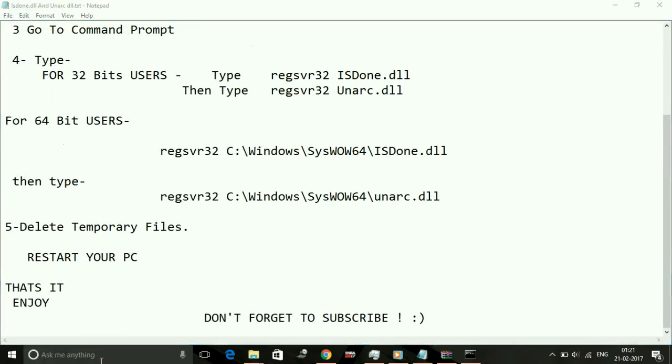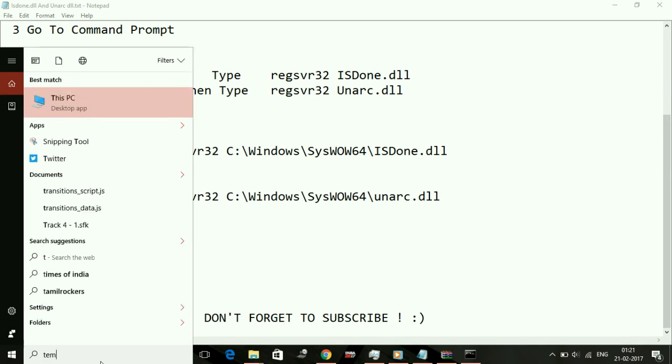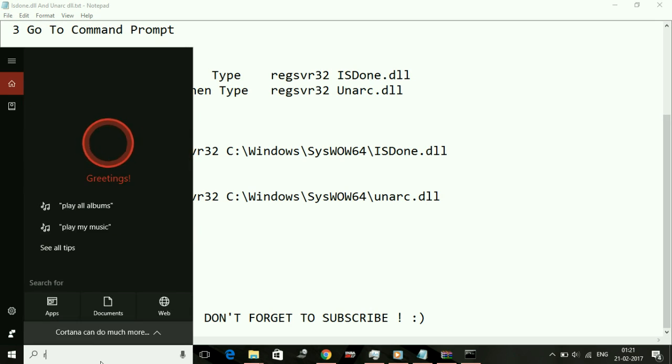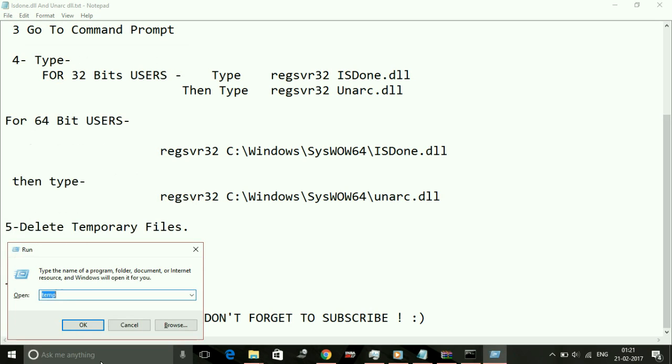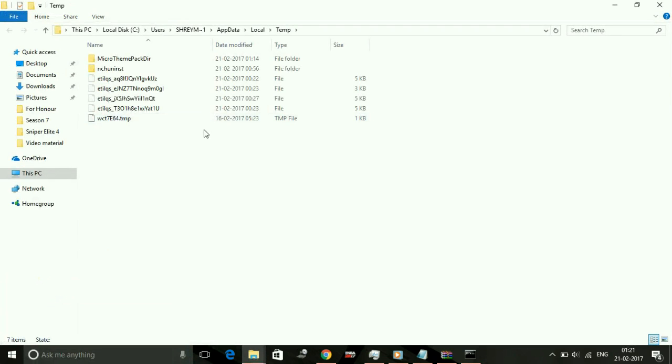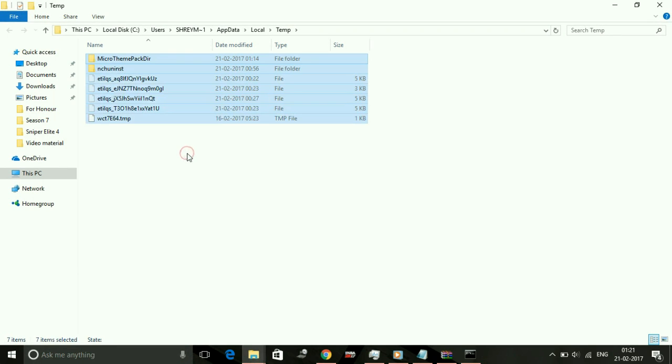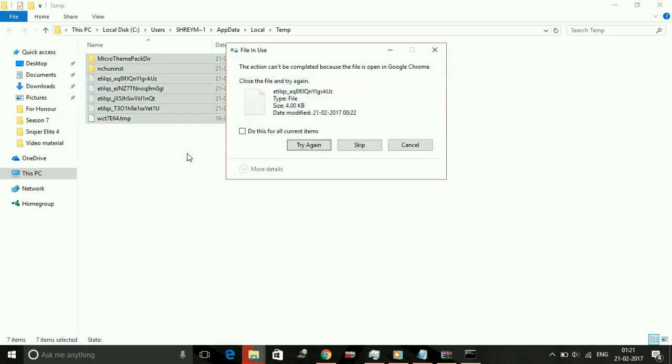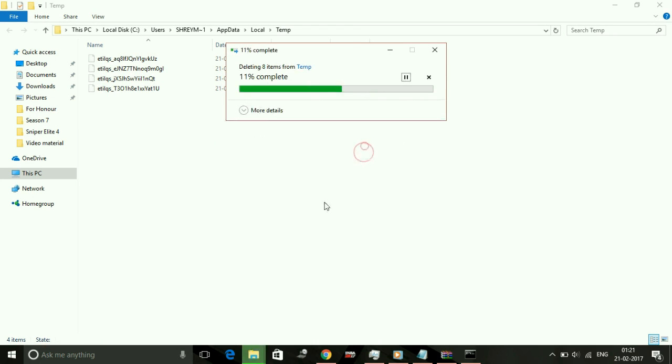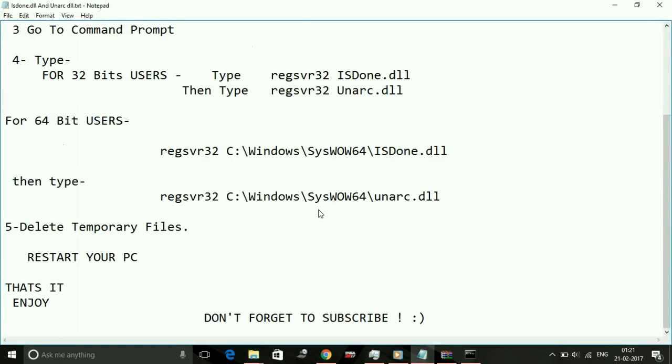Then again go to your Run command and here type percentage sign, then temp, percentage sign. Click on OK and also select all the files here and delete them. Skip the files which are not being deleted. Once you've also deleted the temporary files, restart your PC and then try installing your game.